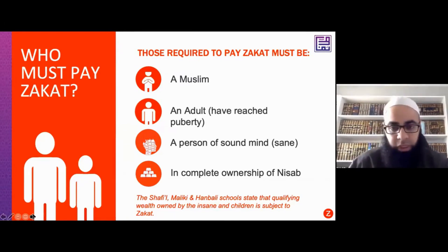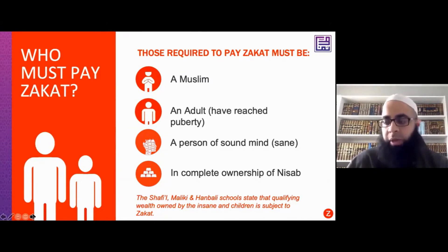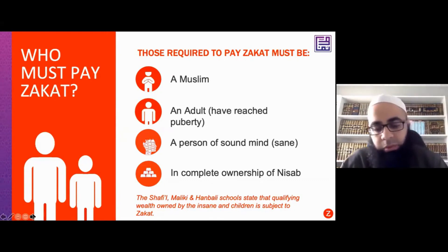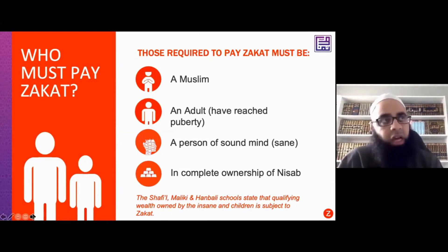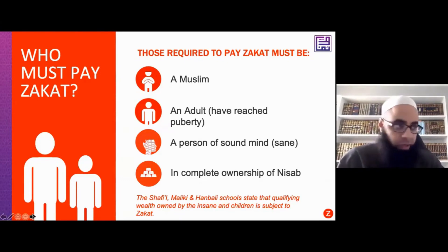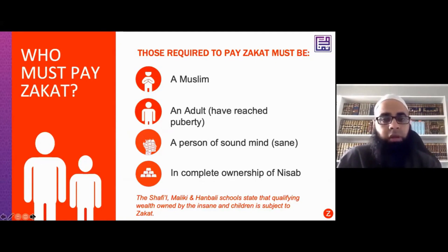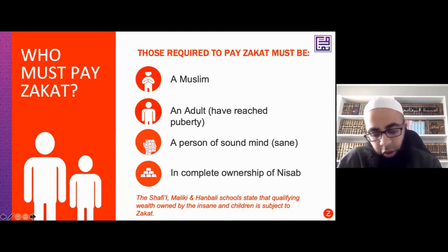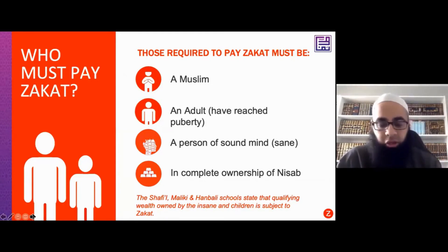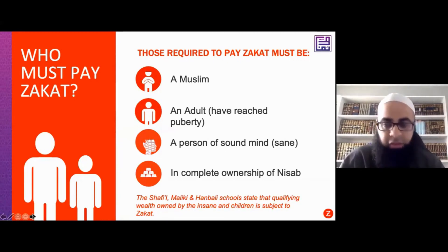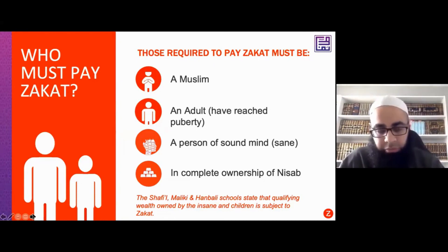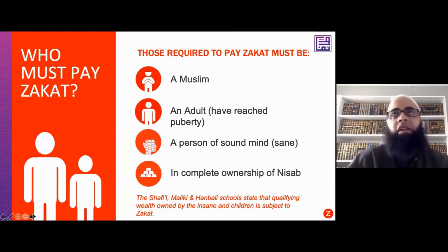Finally, you have to have ownership of Nisab. Complete ownership means you must own the wealth you will be paying Zakat on. Zakat is only due upon wealth in your ownership. For example, if a friend gave me a thousand pounds to hold while travelling and my Zakat year-end arrived, I would not factor his thousand pounds into my calculation — that is not my wealth. I pay Zakat only on my own wealth, wherever it may be stored.